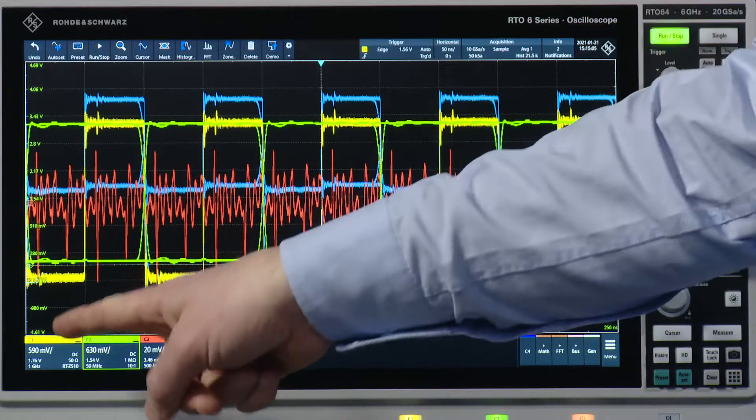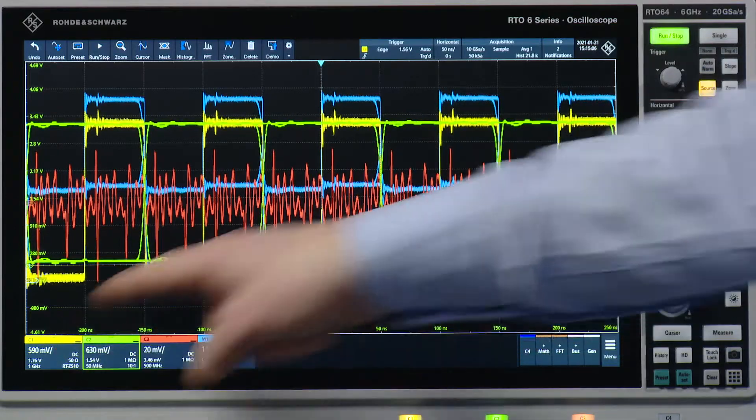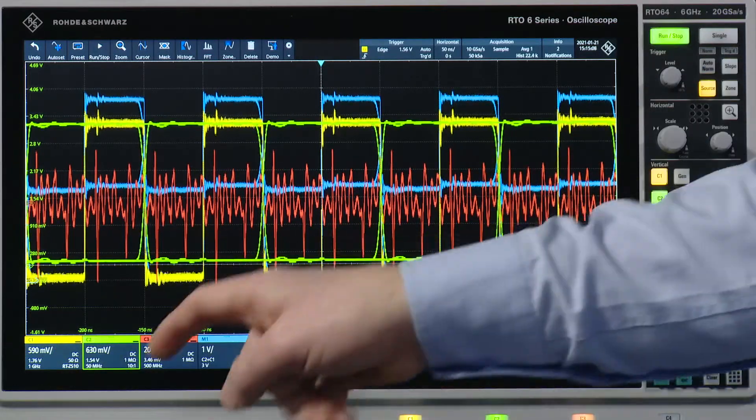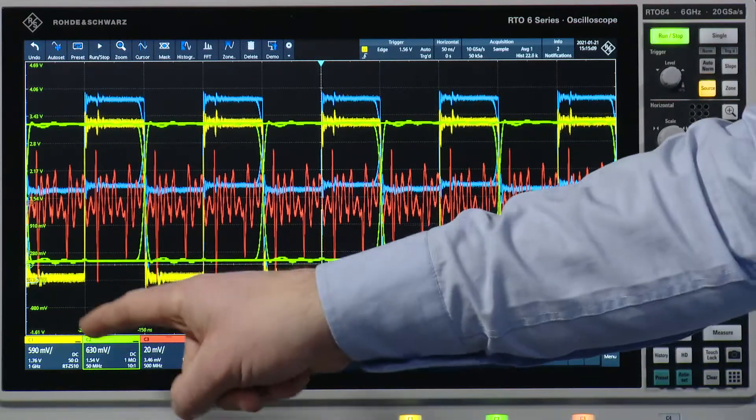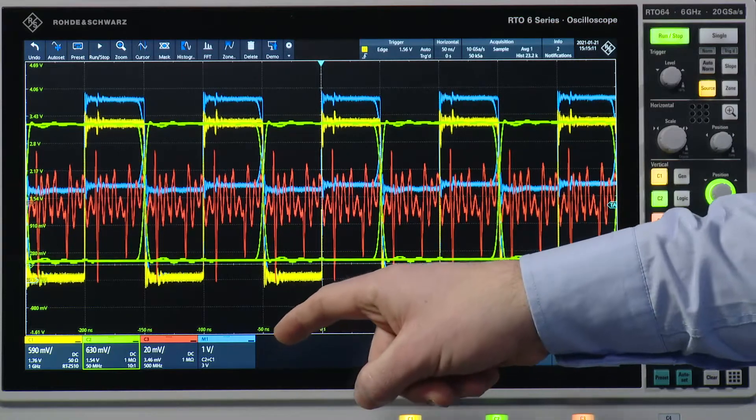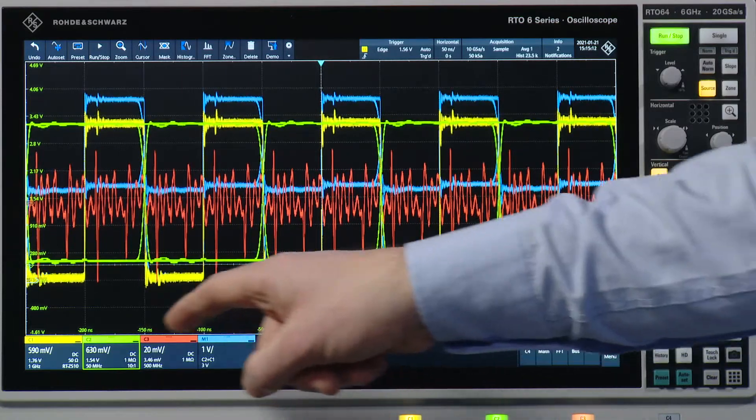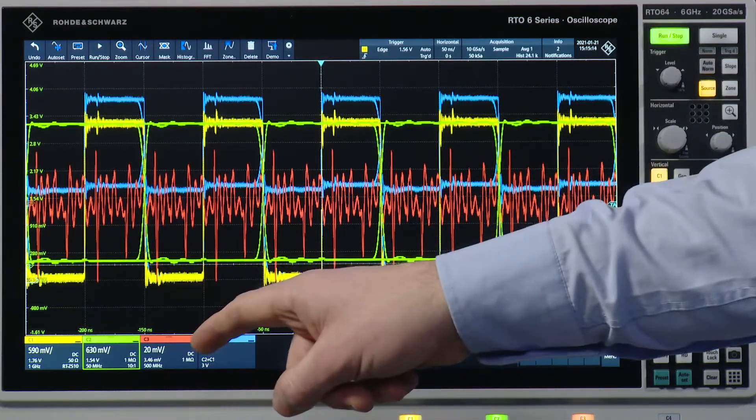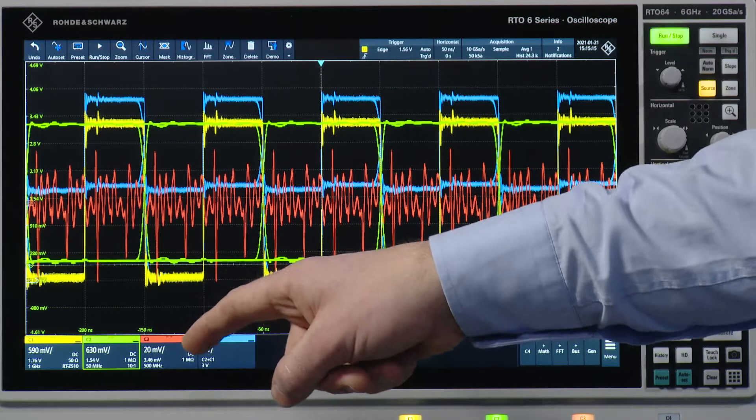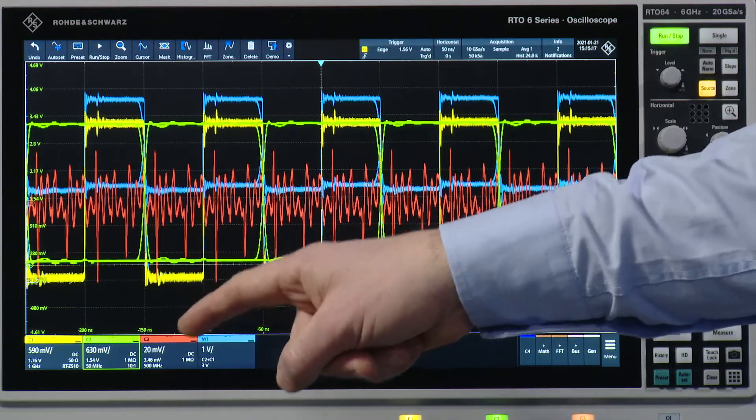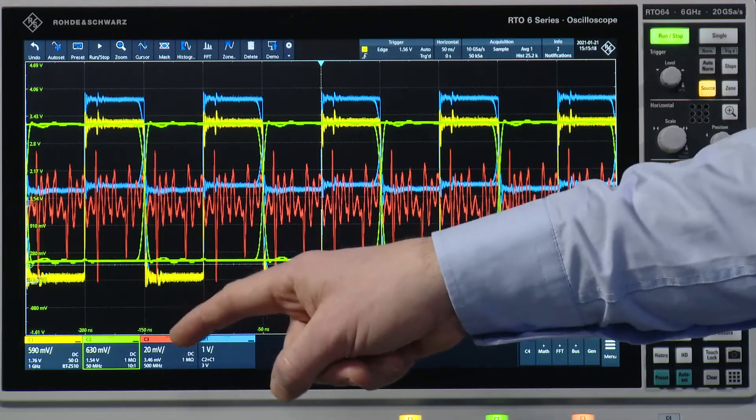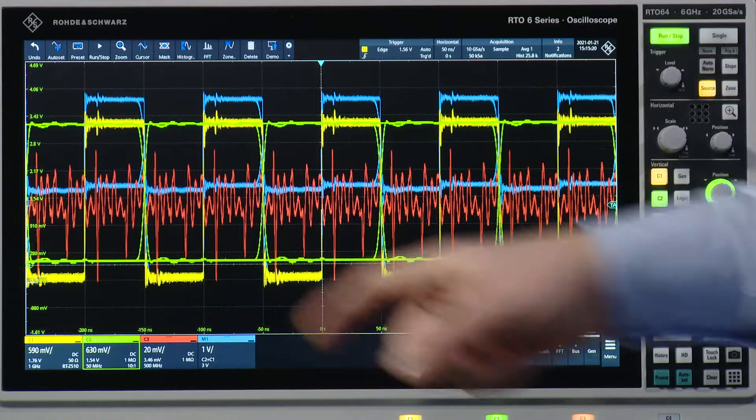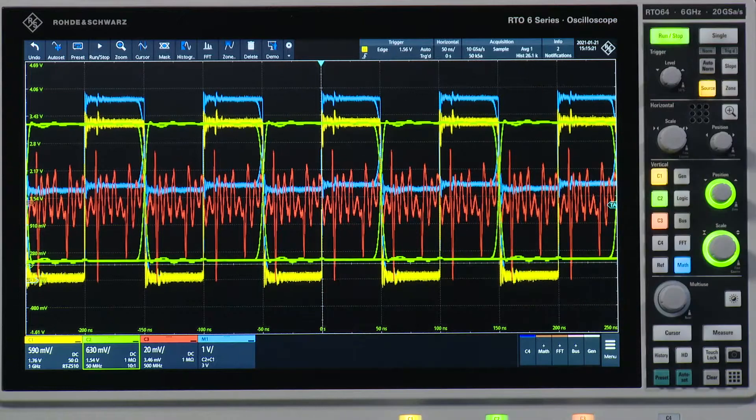Let's start here at the lower left with the signal bar. The signal bar displays the most important parameters for every active signal. It's the vertical scaling, offset and bandwidth settings, coupling and probing information.